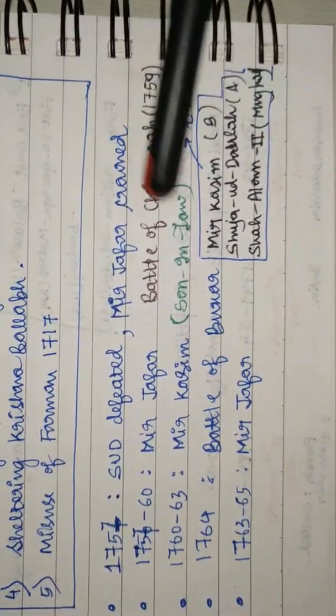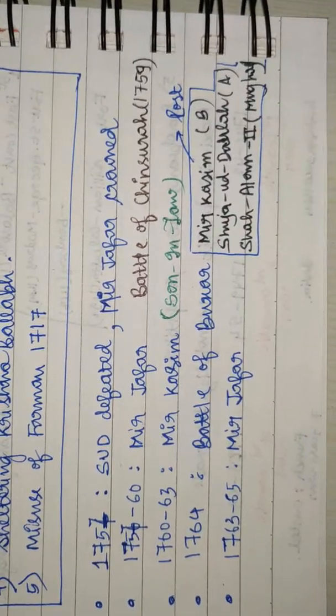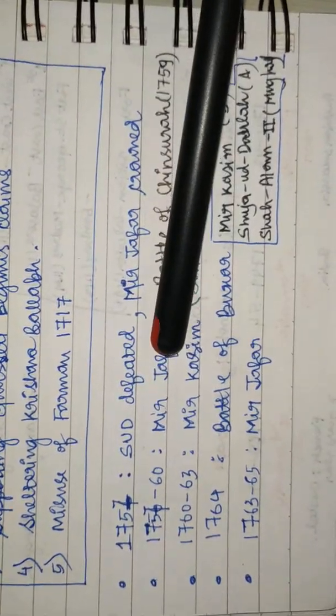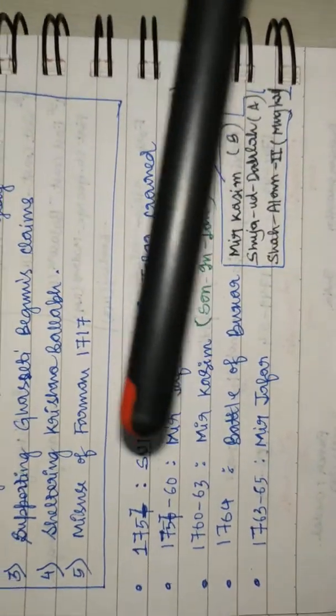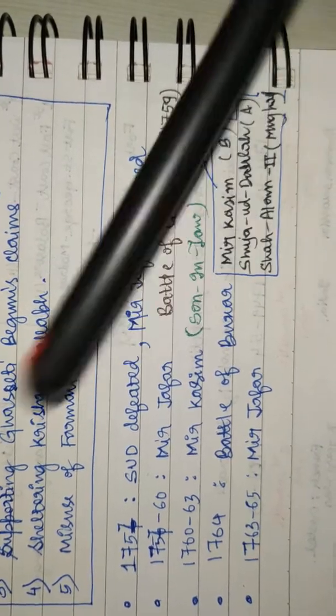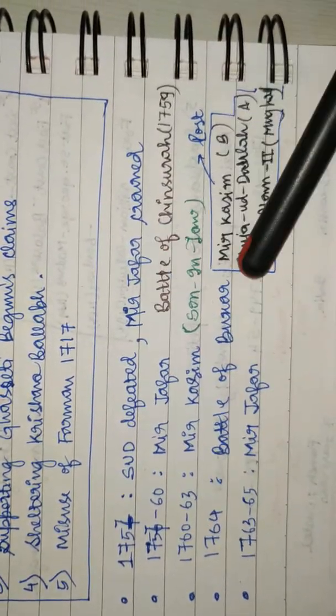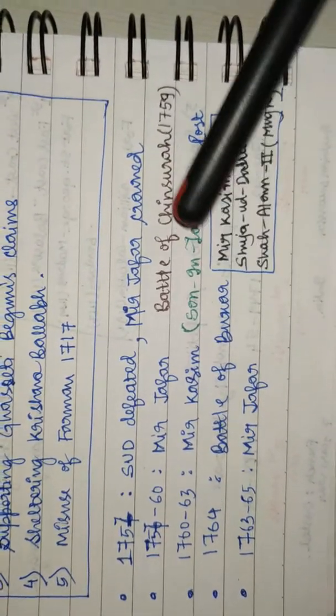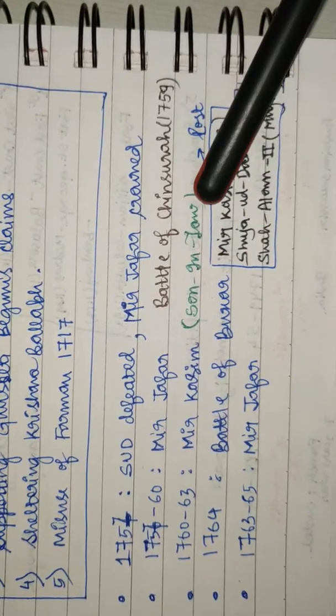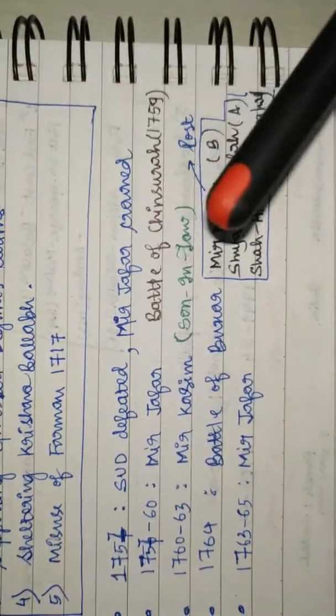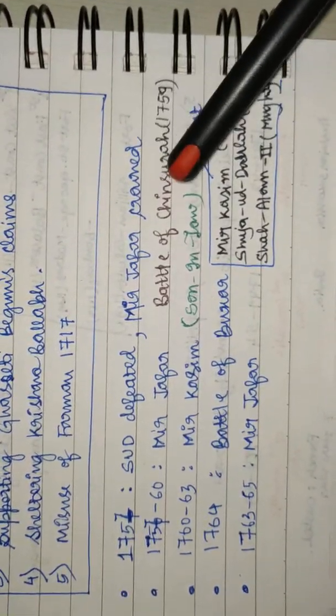This fight in 1764 took place in Buxar, hence the Battle of Buxar. Because of superior firepower, British again won.